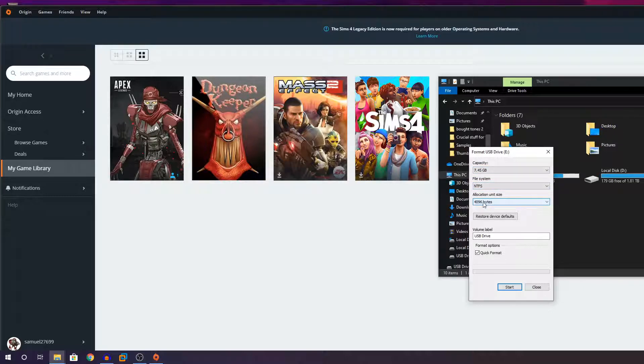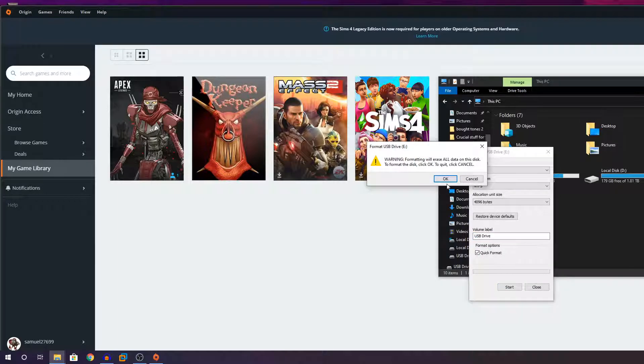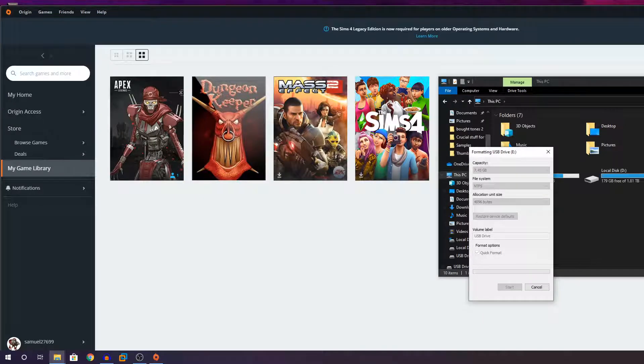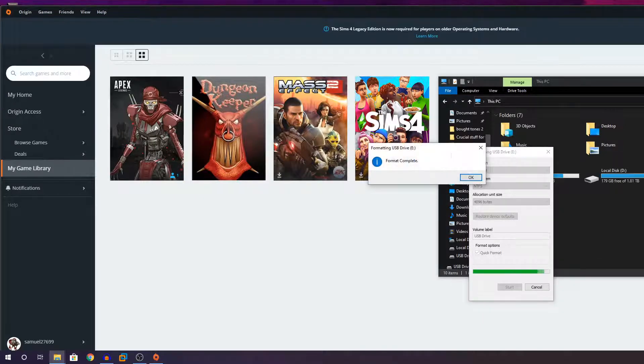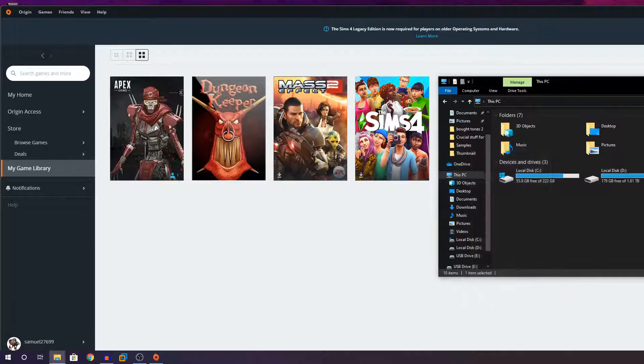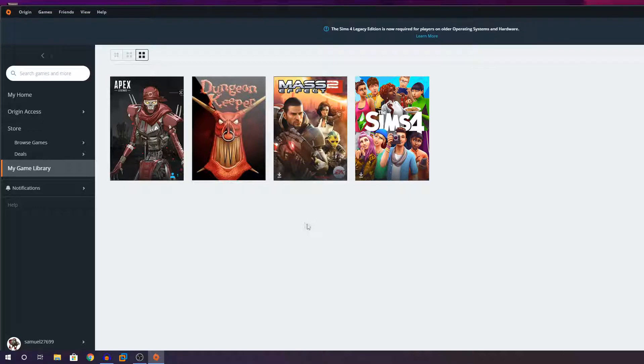Capacity, just leave it at default. This also, you can just leave it at default. You can change the drive name if you want. And then make sure quick format is checked and click on start. And click on OK. It should take a while. You can see format complete. Now, the drive is NTFS format.